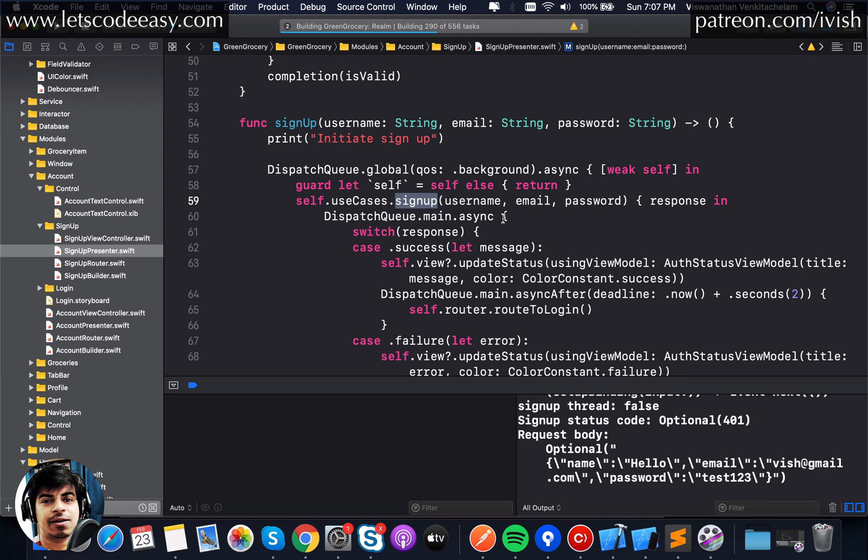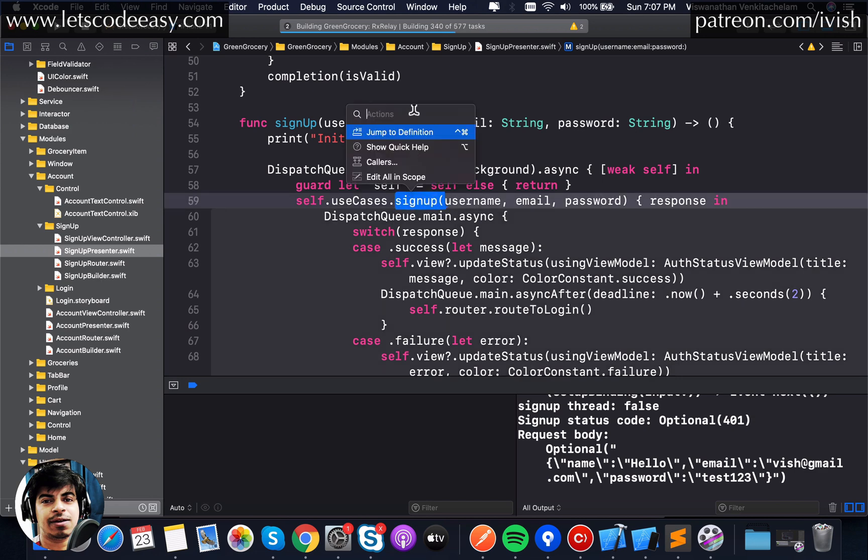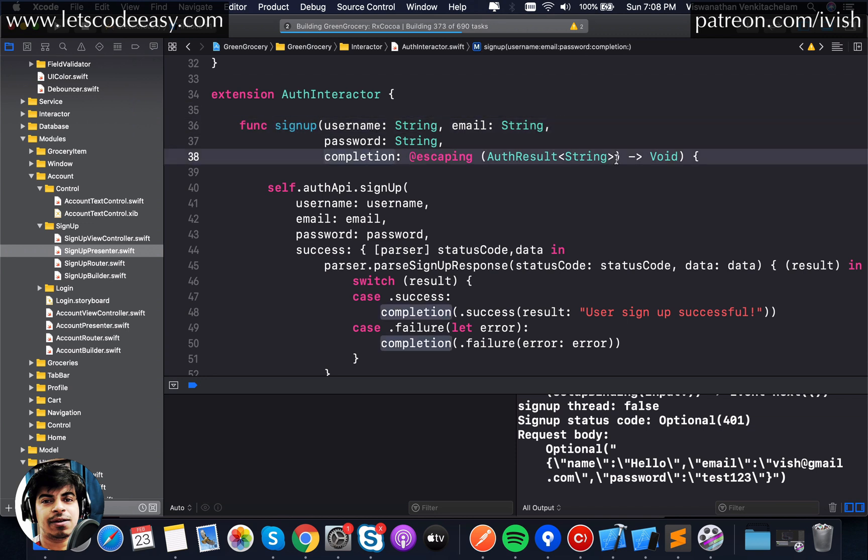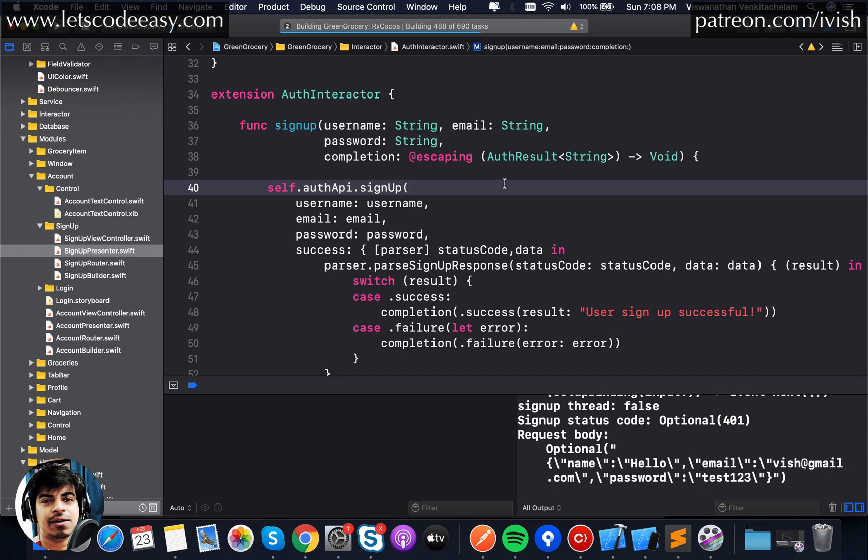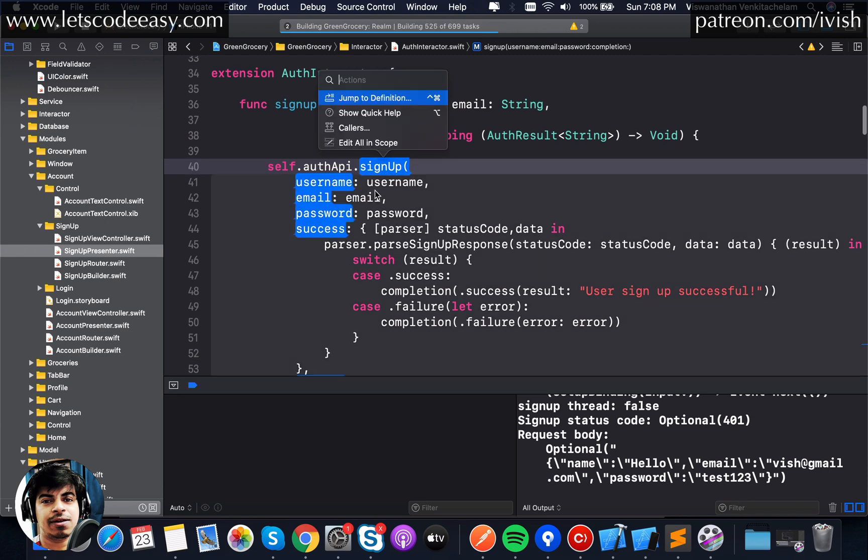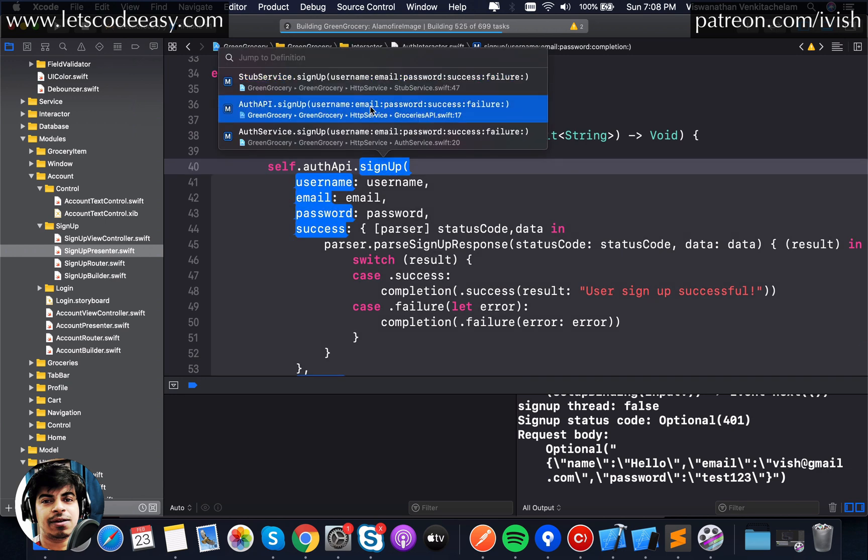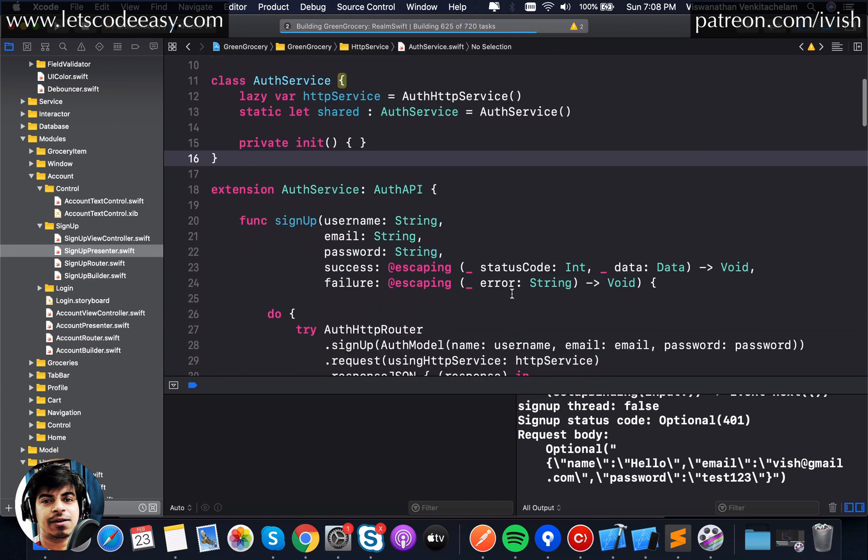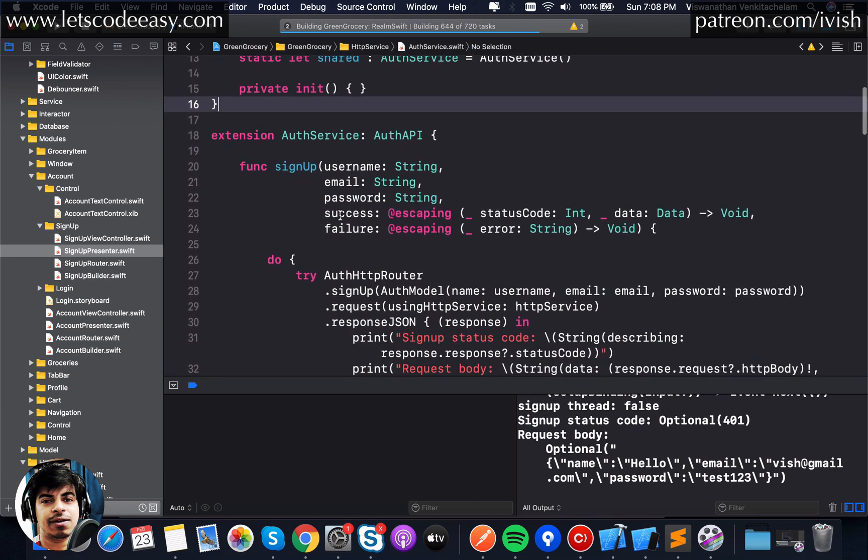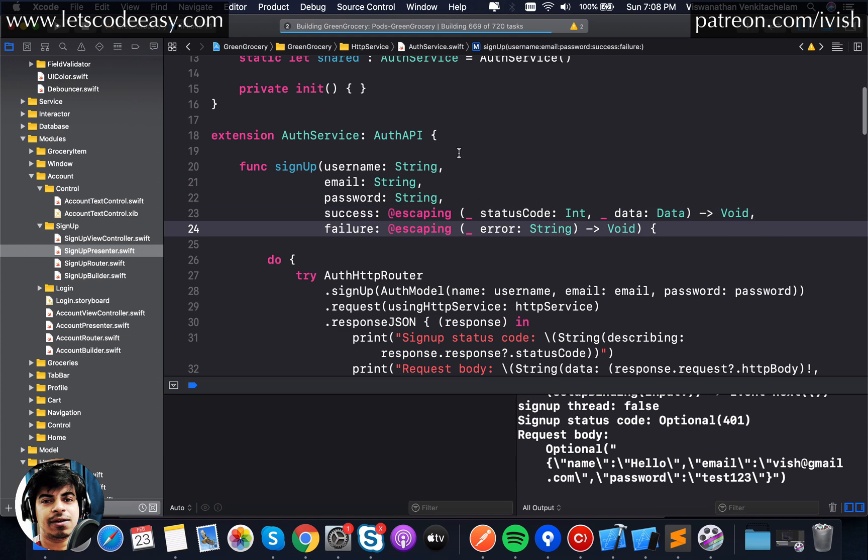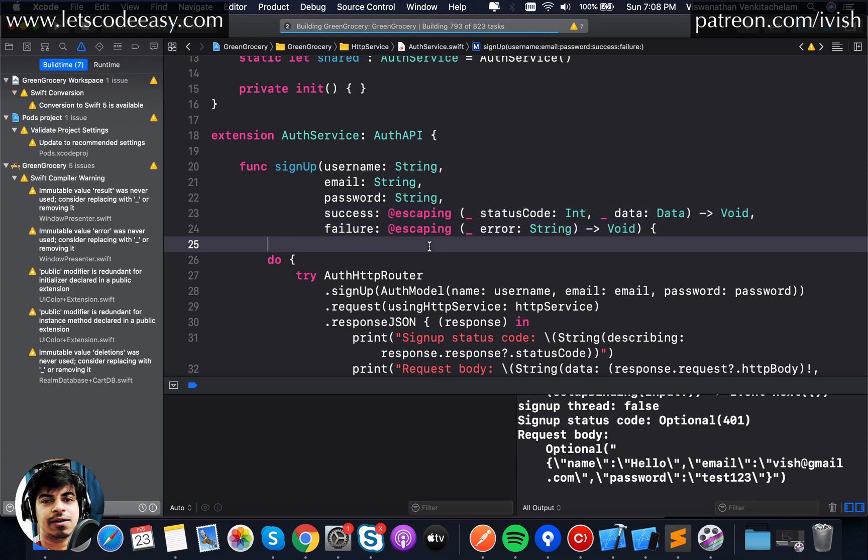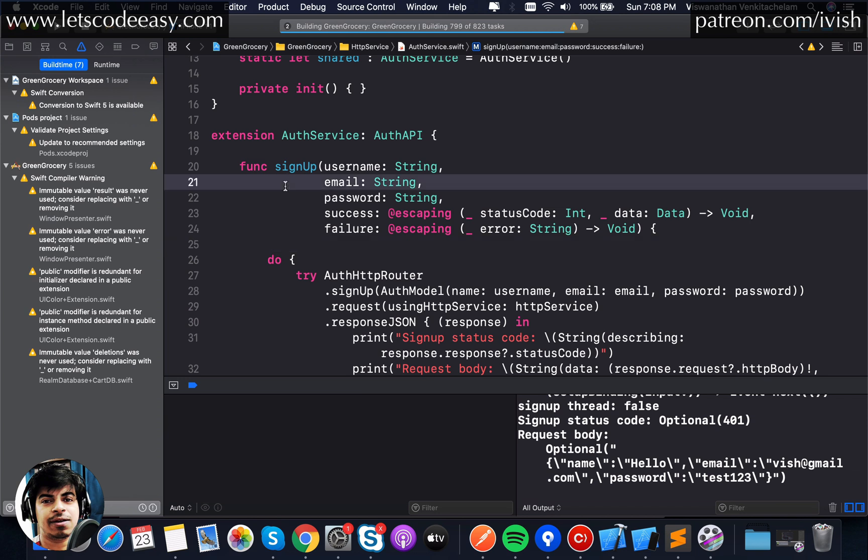If you start a sign up of a user it goes through this validate first and then goes through the sign up function. There's two things which are happening so this is what we will decouple right now. It is giving a call to a use case which is an interactor function called sign up. The interactor is called a sign up function.